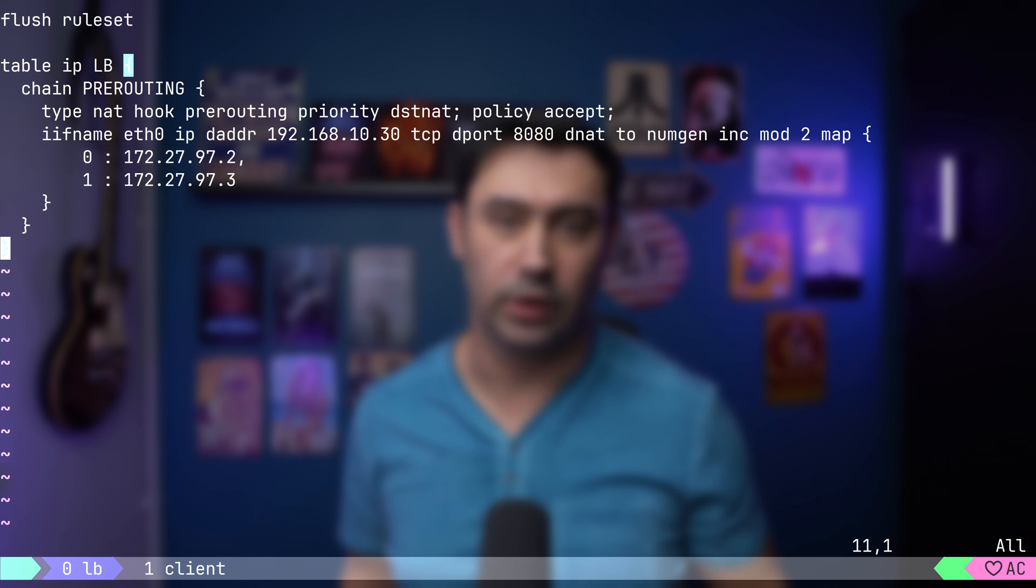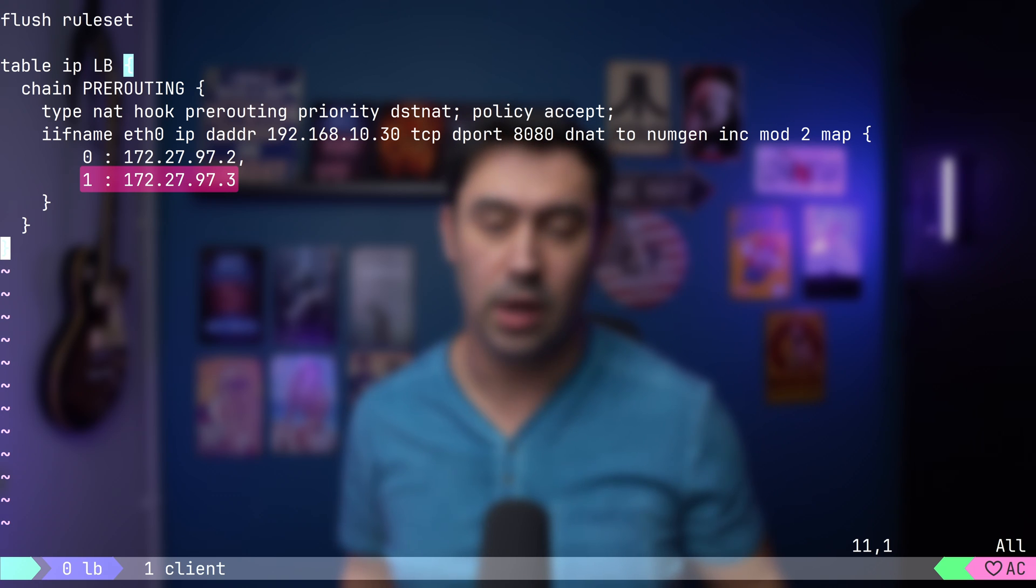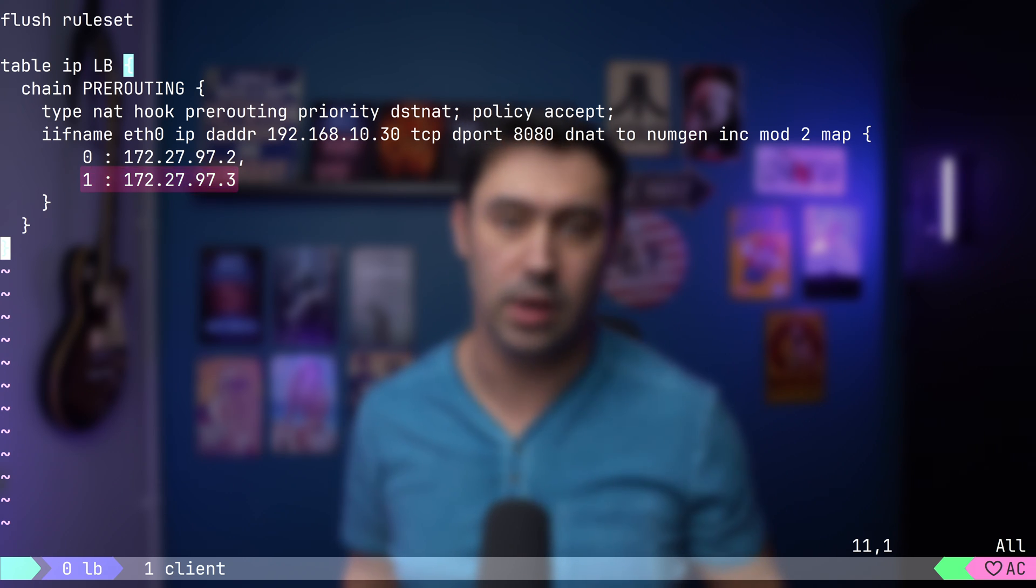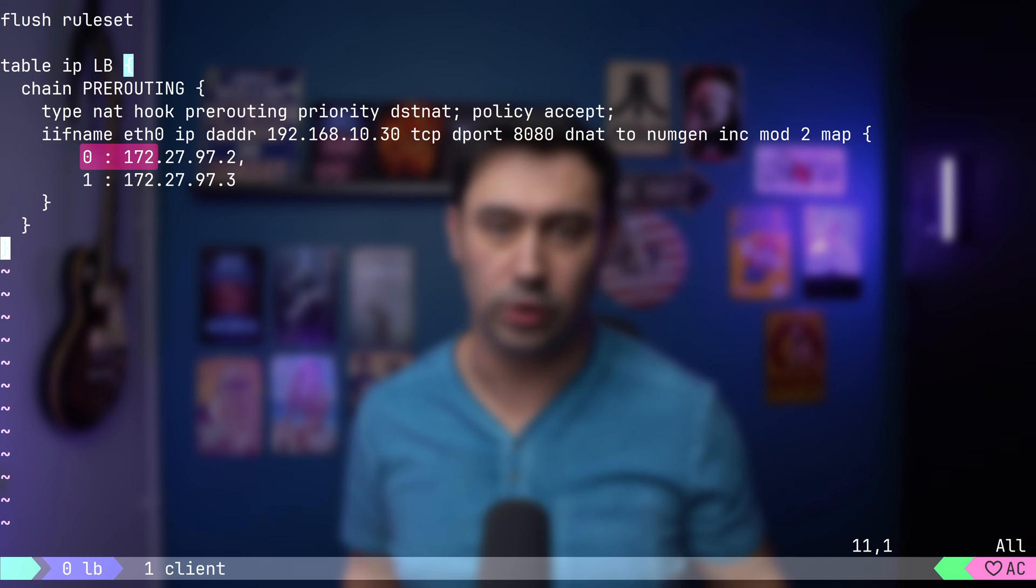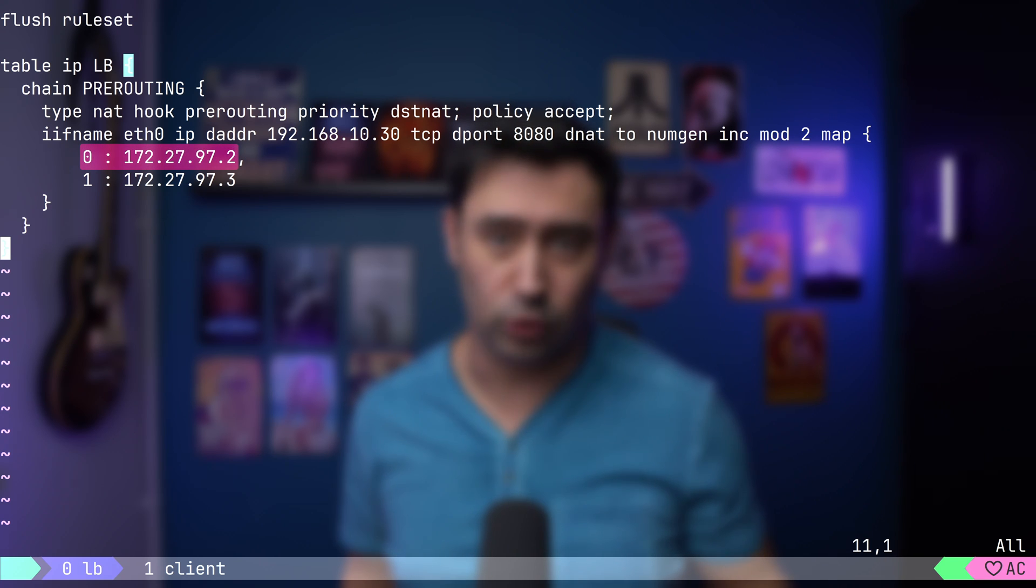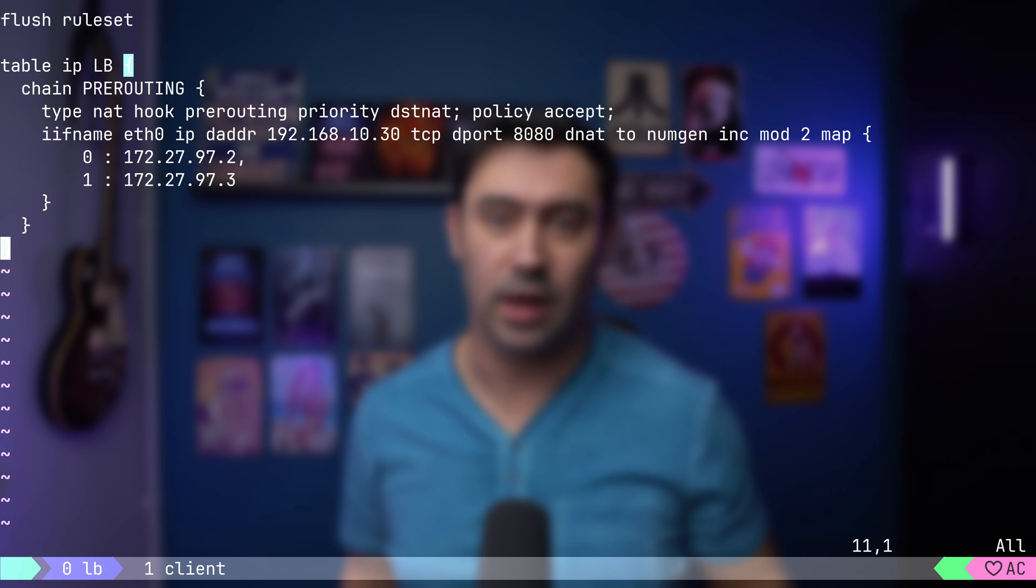For the second connection, the generator will produce 1, so the connection will be NATted to 97.3. Another connection will generate 0 again and point back to server 1. Perfect, round robin.